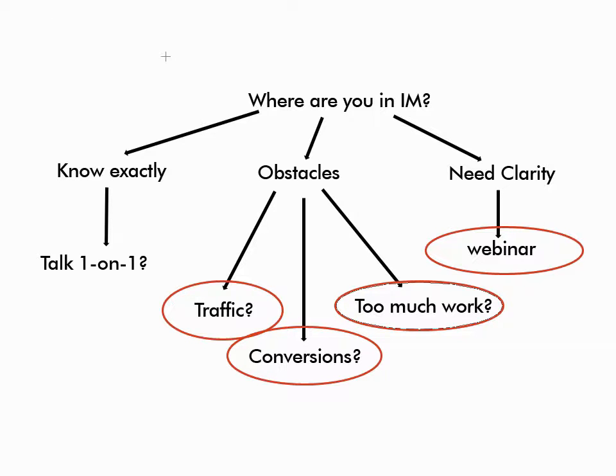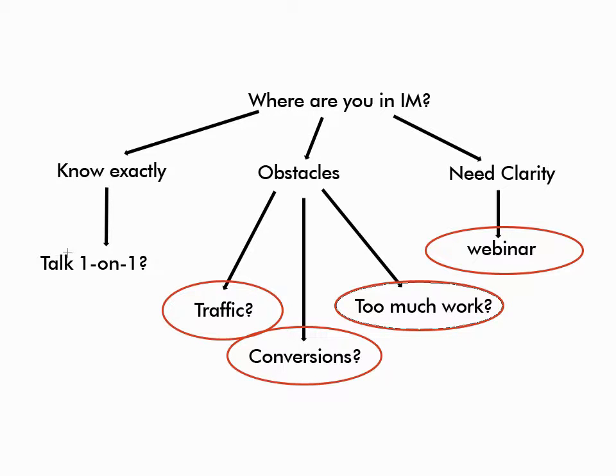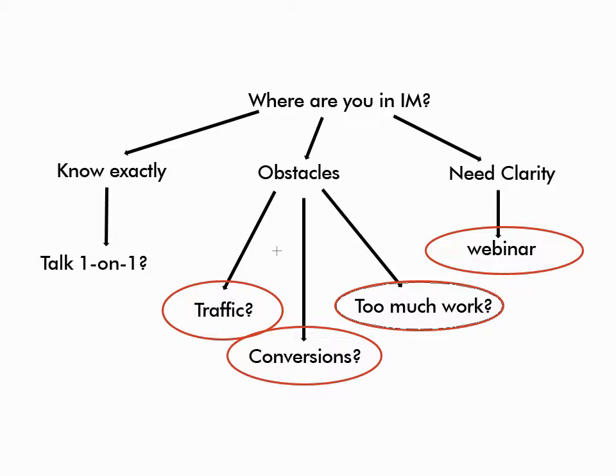The first question would be, where are you in IM at the moment? And then you've got three choices. Either you know exactly where you're at and you look for specific advice on specific topics, in which case we want to talk to someone one-on-one. Another one could be that you've figured out what you want to do, but there are always obstacles out of nowhere. And they could fall into three categories.